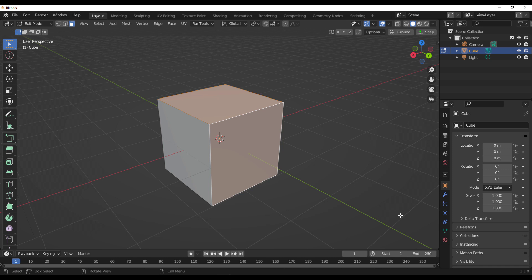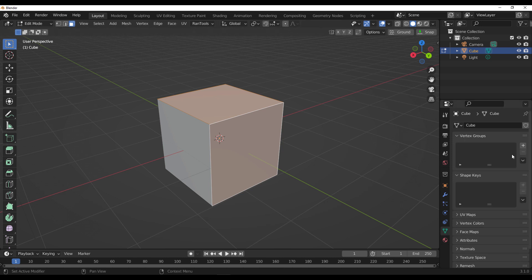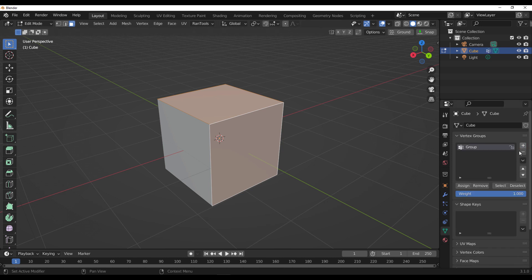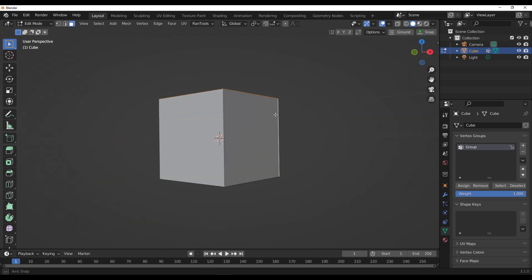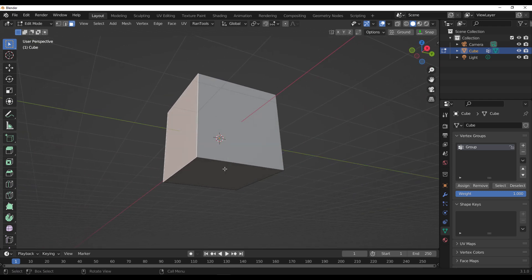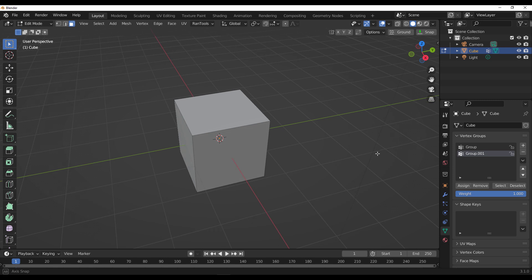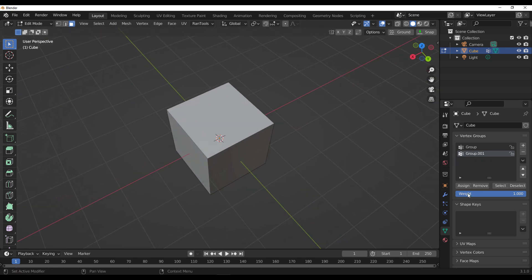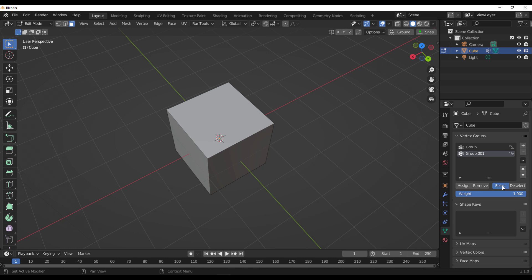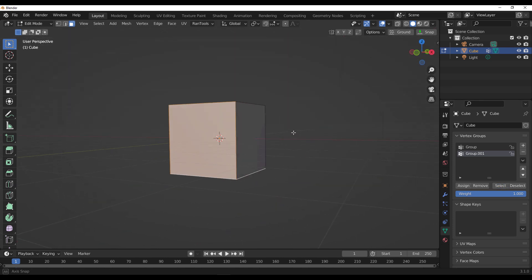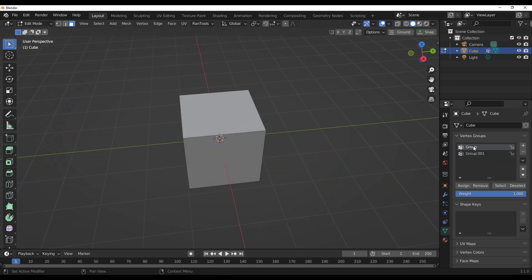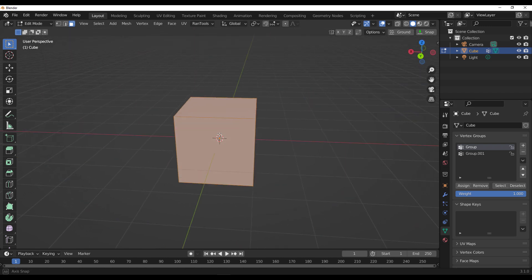We can select these two points, go over to the vertex group, click on the plus sign, and assign this as a selection. We can also make another selection, click on the plus sign, and assign that too. The reason you do this is to store the selections and use them every single time when making models. If we click on Select, you notice we selected what we had before. Go over to the first group and click Select — you can see it.